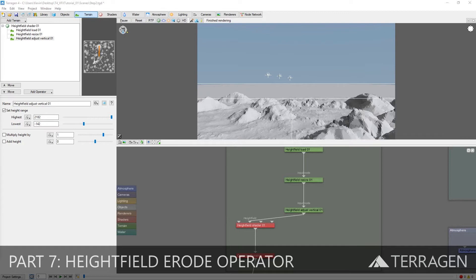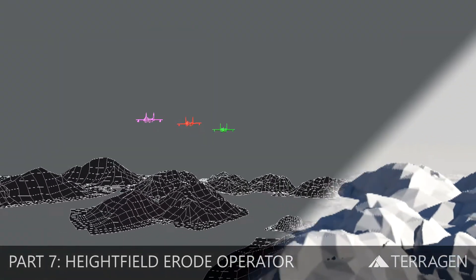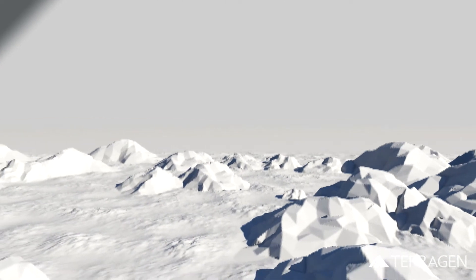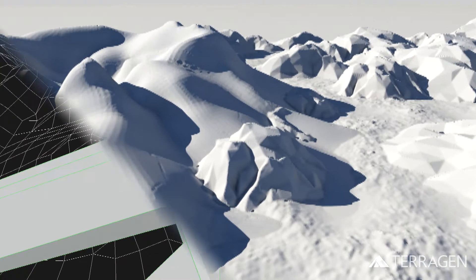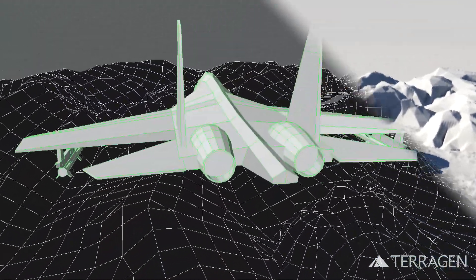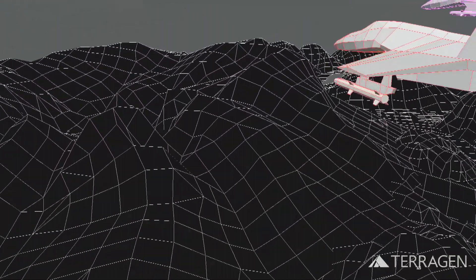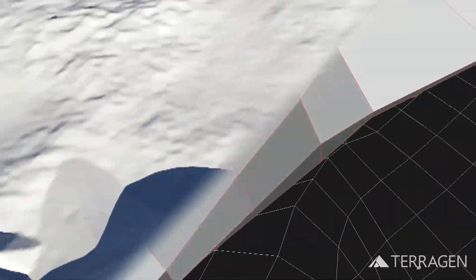Hi everyone! In the previous video, we saw how a height field could be used to generate a terrain in Terragen that matched the terrain from another 3D software package. In this video, we'll continue where we left off and introduce Terragen's erosion operator to change the appearance of the low-resolution mountains into something more naturalistic.